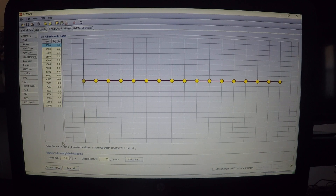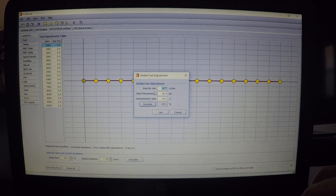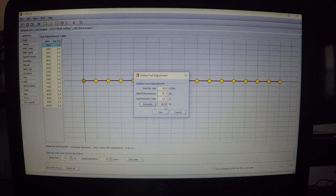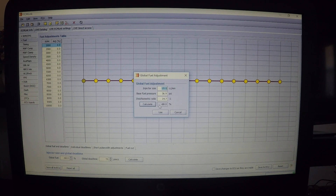Moving down, this is your global fuel and global dead time - setting up your overall fuel. One thing I see people miss: the injector size box here is the same one shown in a different location. If you change the injector size - say to 1500 - and click Calculate, it changes to negative 67.8. Hit 'Use' and it updates, rounding to the nearest whole number, in this case negative 68.0.